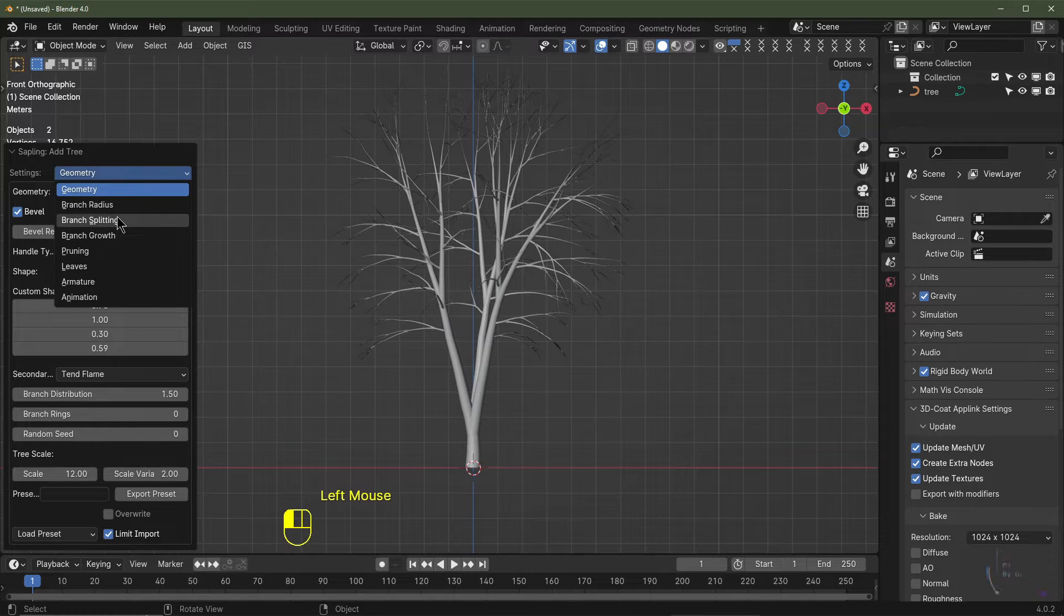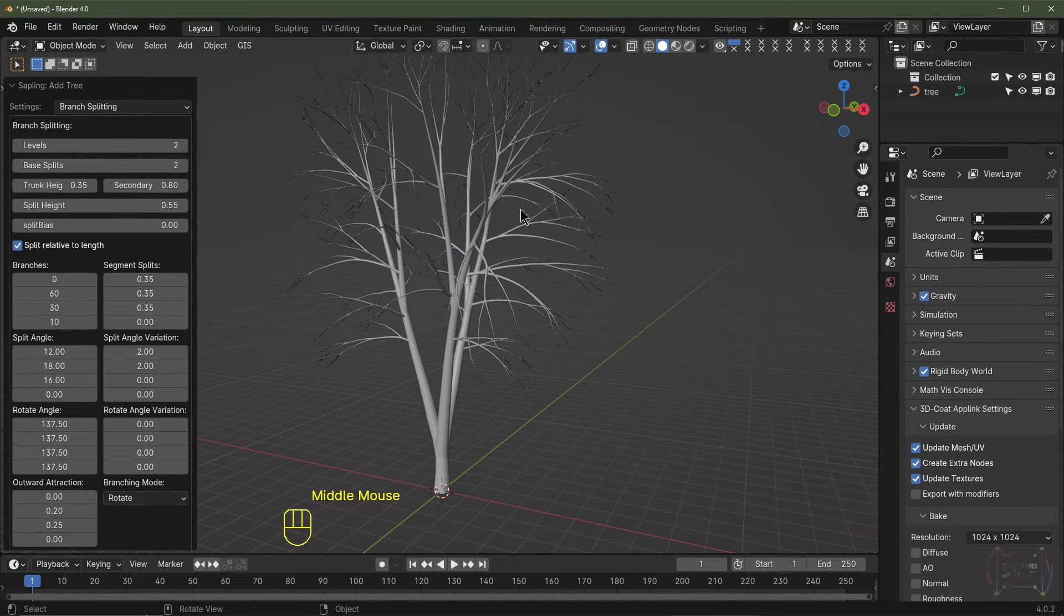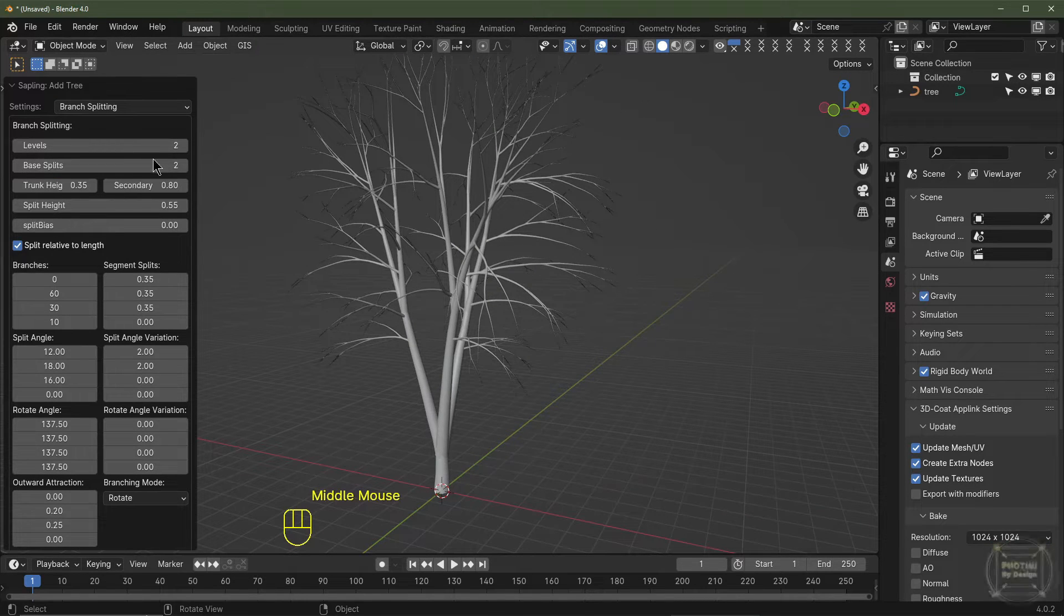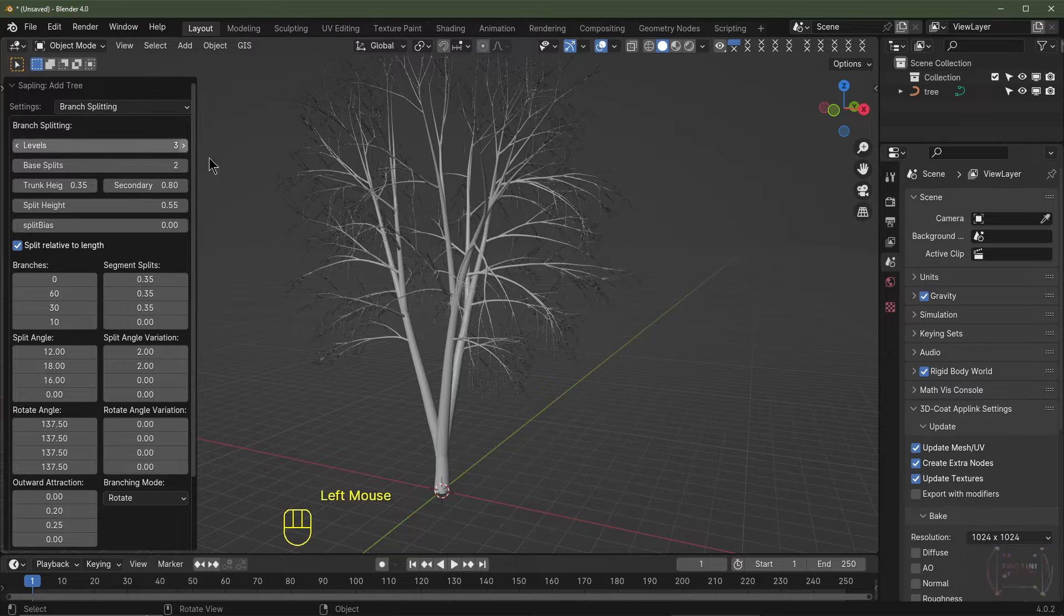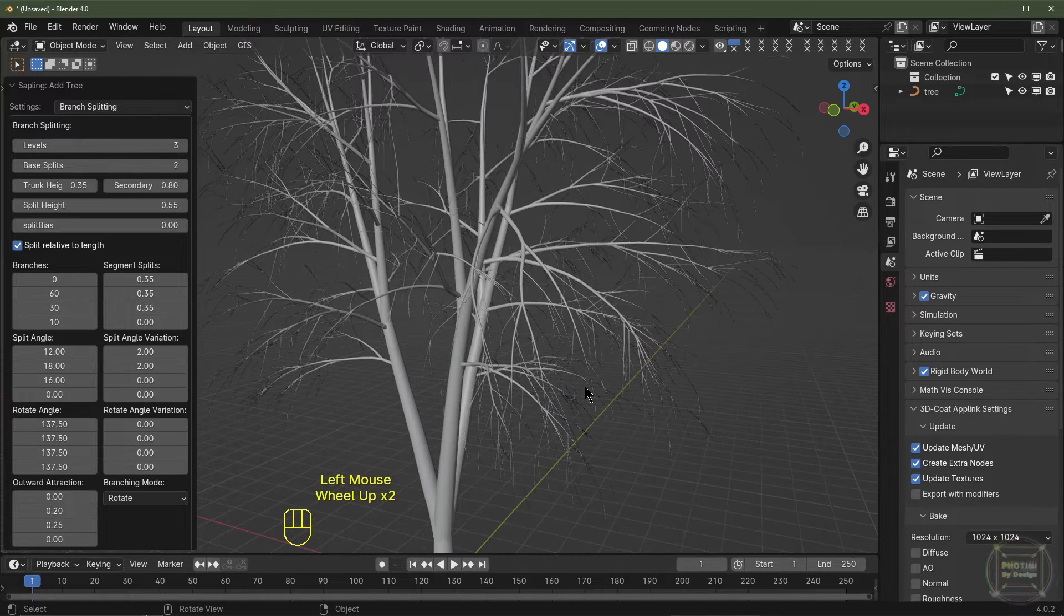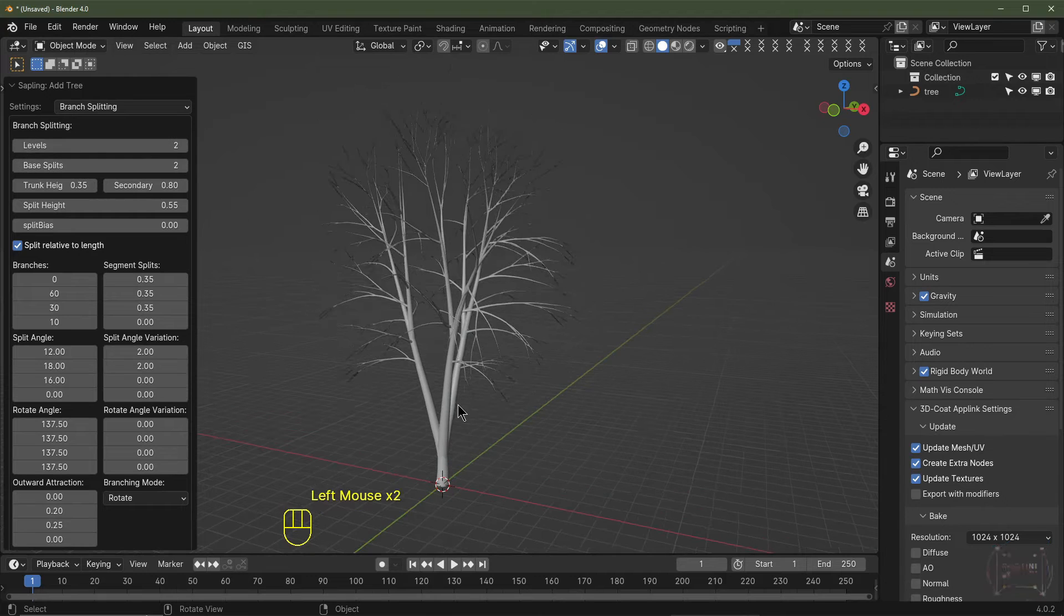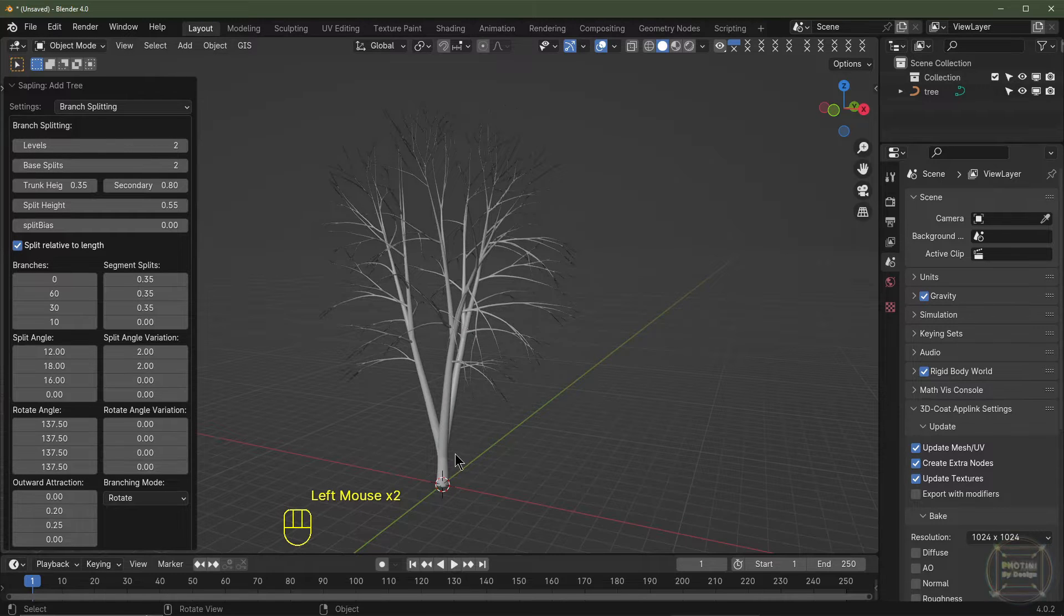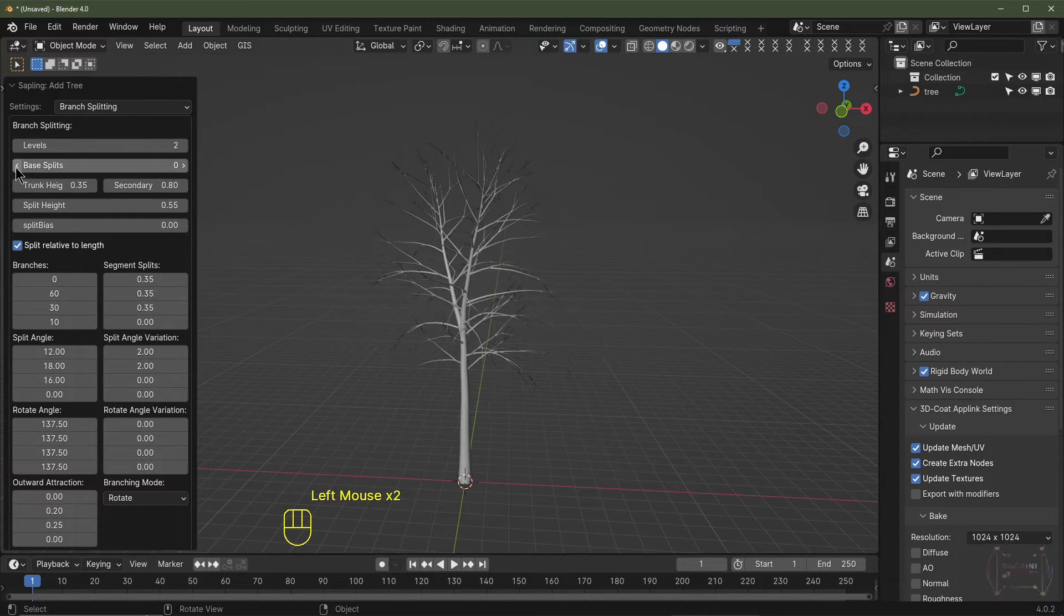We'll go to branch splitting. What branch splitting does is control how many branches you're going to see. If I turn this up to three, you're going to see a lot more branches, but I'm going to keep this set to two. The base splits is how many times the main trunk splits. If I take it down to zero there's no splits, then there's one and three.